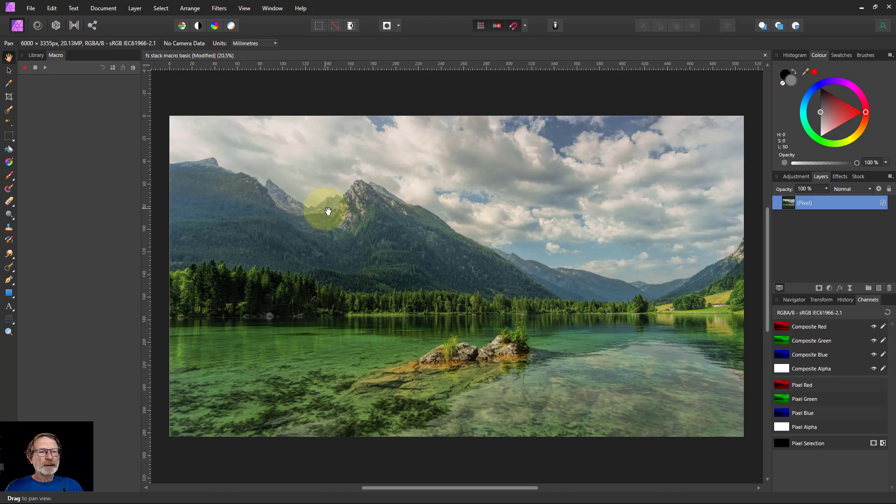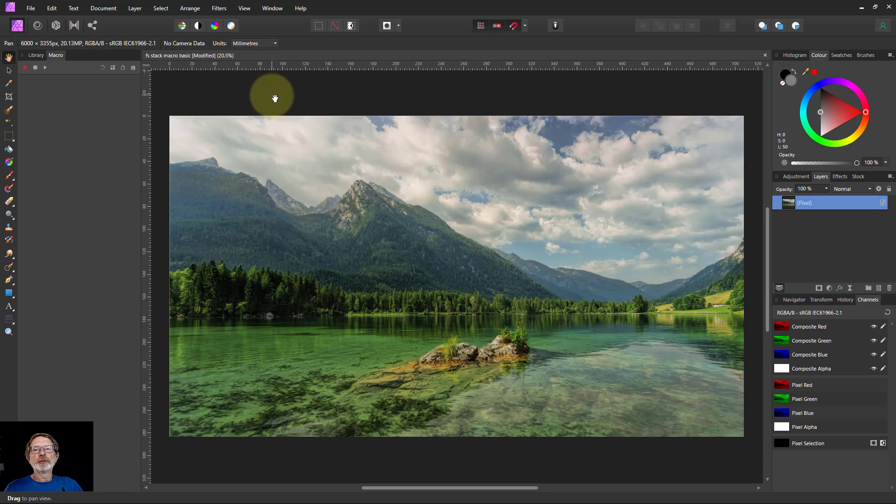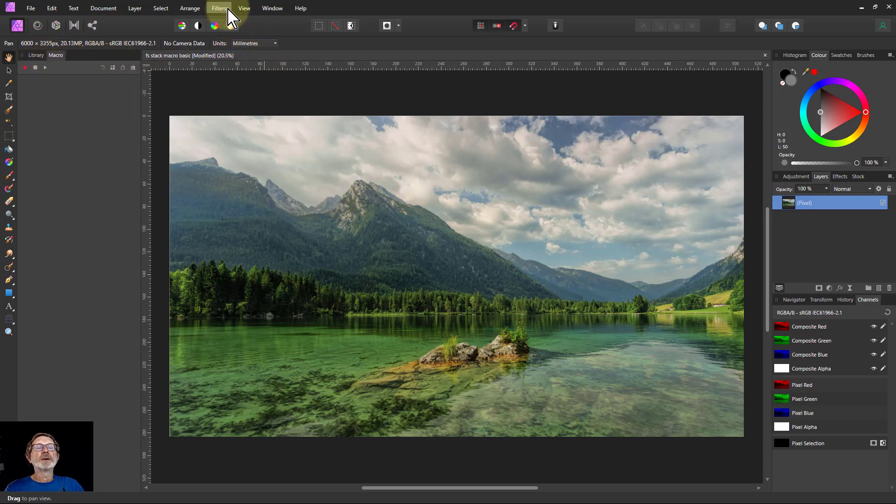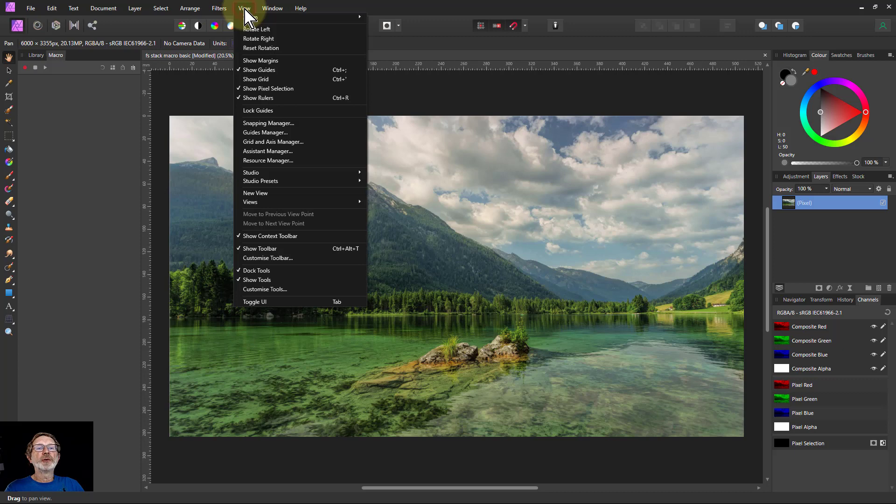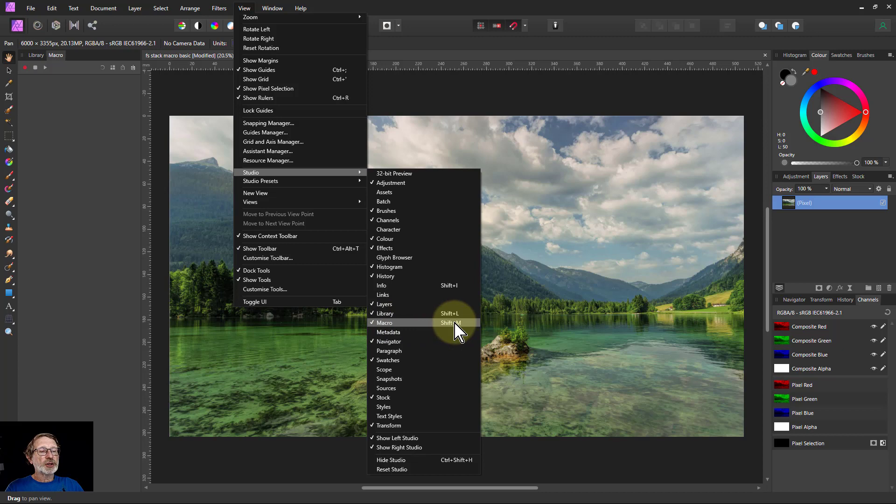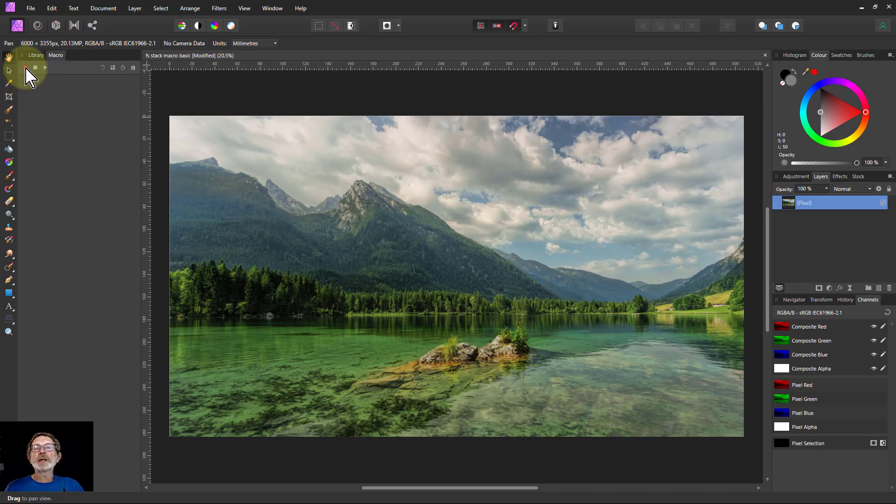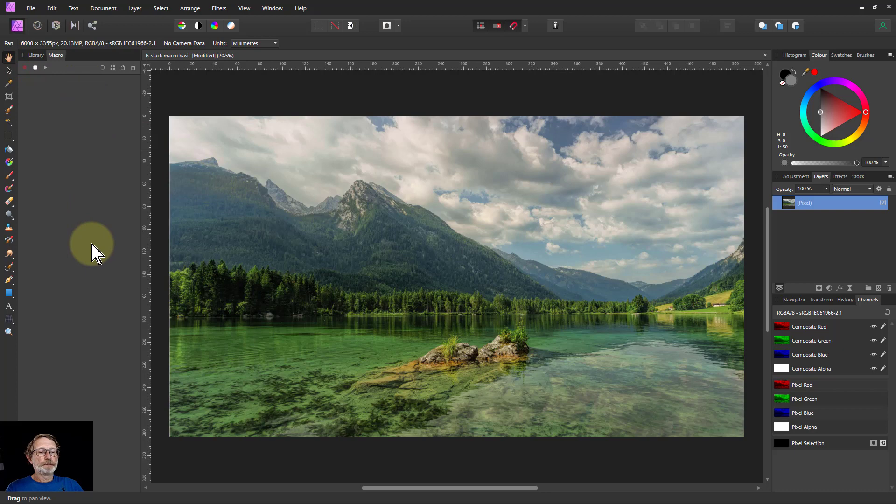I haven't done a macro-based video for quite some time, so I thought we'd do it on the Frequency Separation Stacking. So let's start off. You need the Macro tab up and you go to View Studio and Macro to get that up. I set it to Shift M. It's not normally there. I set it through the preferences, but there we go.